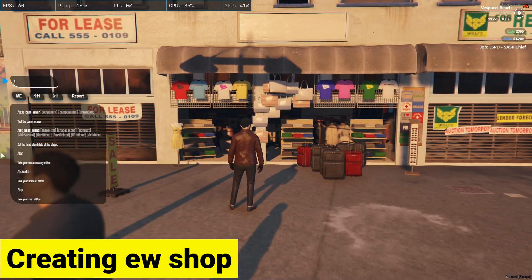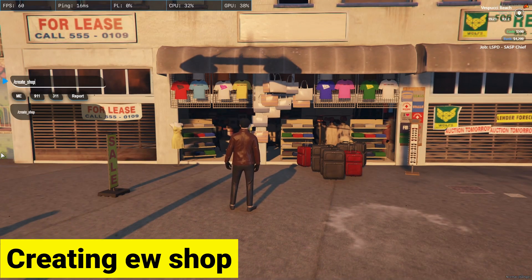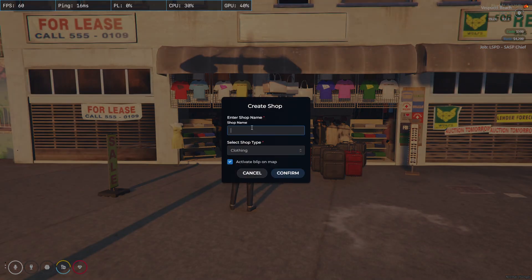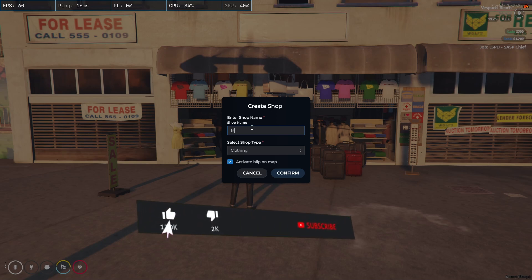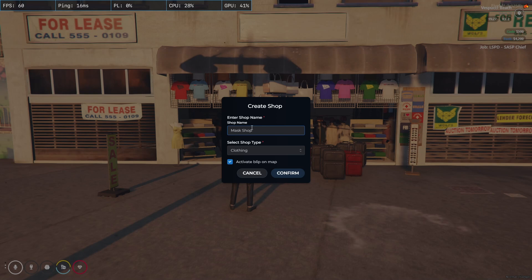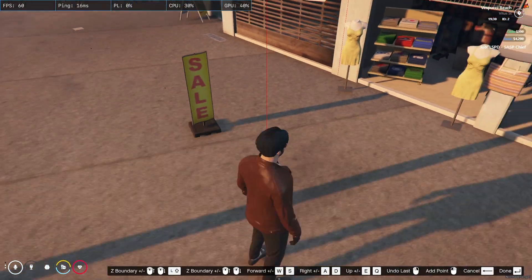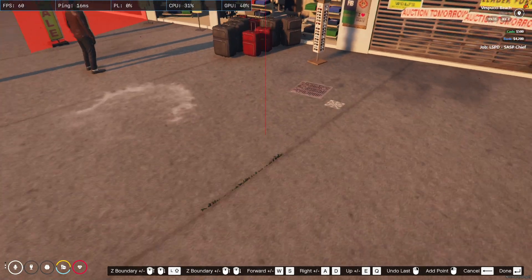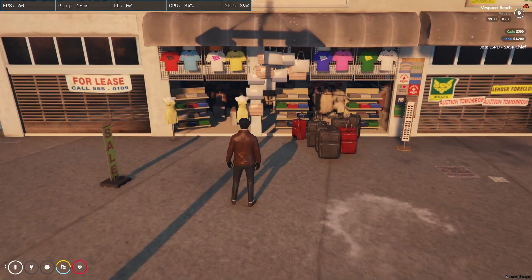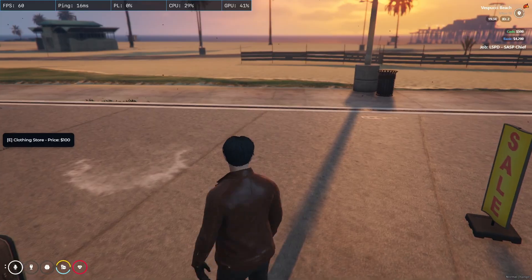Now we are going to create a mask shop to show you how you can create a shop without any issues. Here you can see I am at the target swap location. I will execute the command — Create Shop — and press Enter. Here you can see the popup menu. I enter the name of the shop and you can also activate or deactivate the blip on the map. I'll activate it, select the mask category, and click Confirm. Here you can see it is creating the polyzone — just click Done. Here you can see it is properly created and you can directly access the mask shop without any issues.